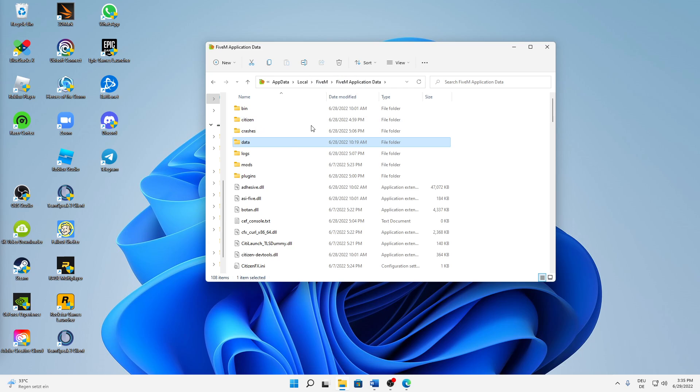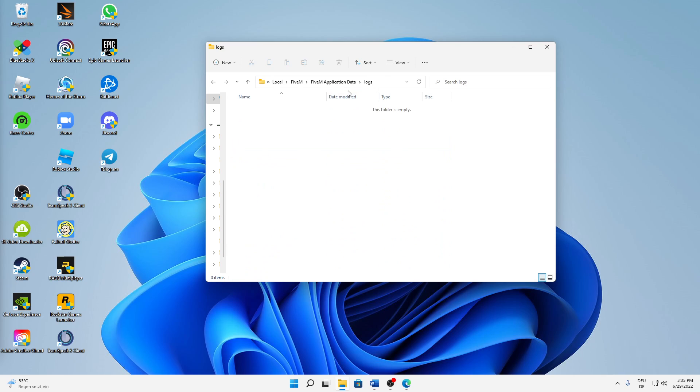And then the last thing: we can go back to the 5M Application Data. I would also suggest you to delete everything that is in the folder Logs, so just open the folder Logs and also here just delete everything that is in here. That's really it, we can already close this folder.